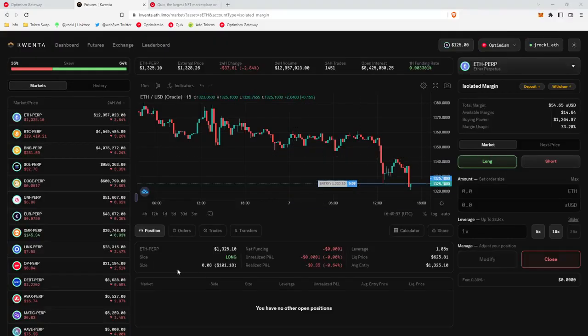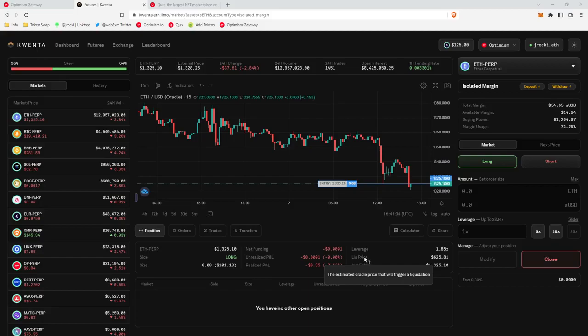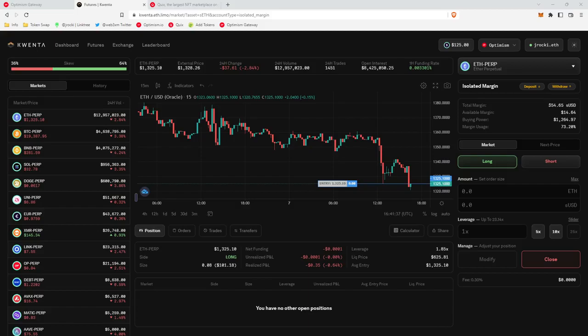It looks like the transaction went through. And as you can see, we have an open position down here. It'll give you your leverage, tell you your liquidation price. It's very important. Also, one thing that is important to note is that if you look at your total margin, even though we deposited $55, it's now at $54. And that's because there are gas costs. So that's important because you need to deposit more than $50 to cover those gas costs in order to keep trading and have enough margin to do so. Because the minimum is $50.